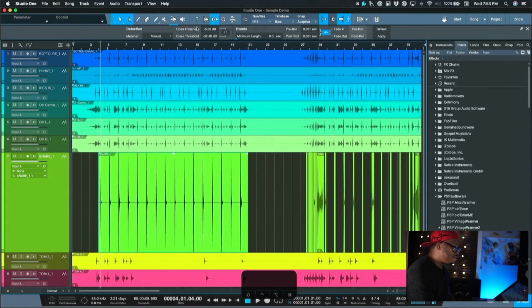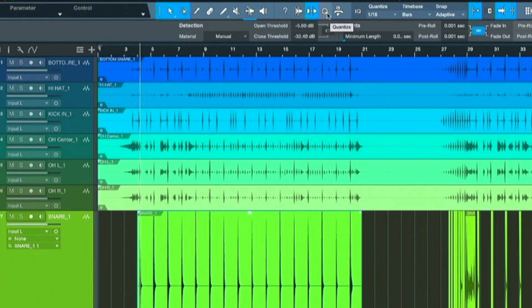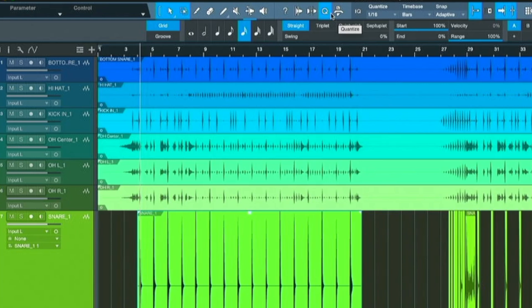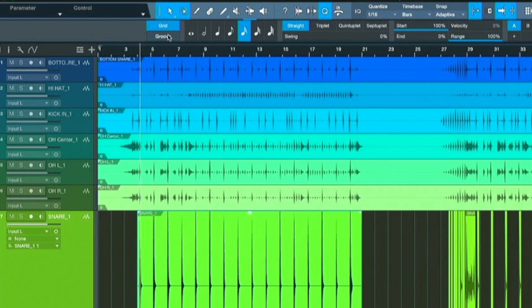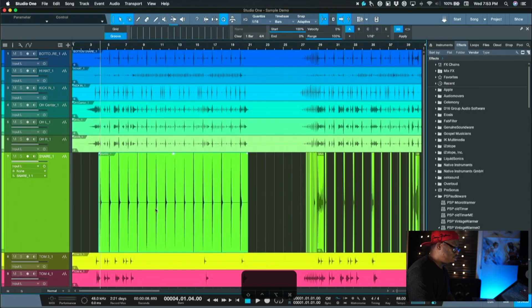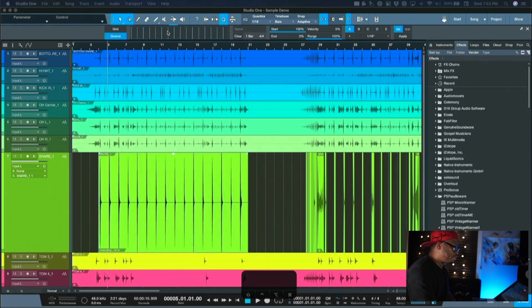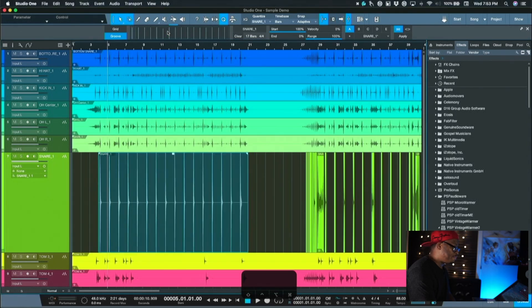And then here's the second part of this. You're going to go to the quantize area up here in Studio One, right next to strip silence. And over here where you have grid and groove, you're going to click on groove and we're just going to take this track right here, this region, and we're going to drag it up here and drop it. And that isolates that. So we're going to hold that in place.